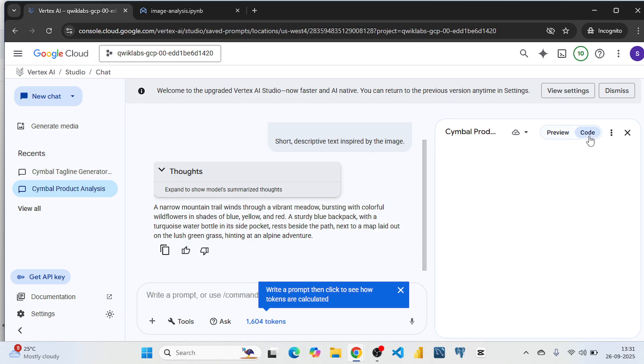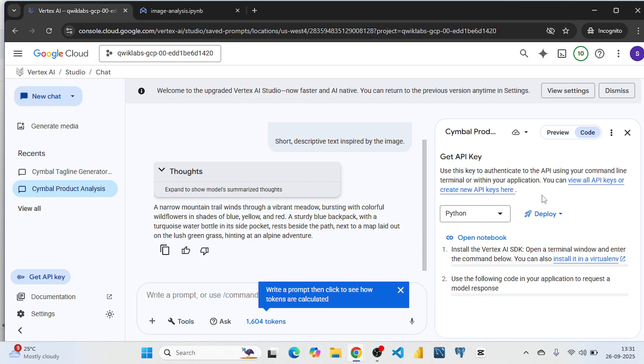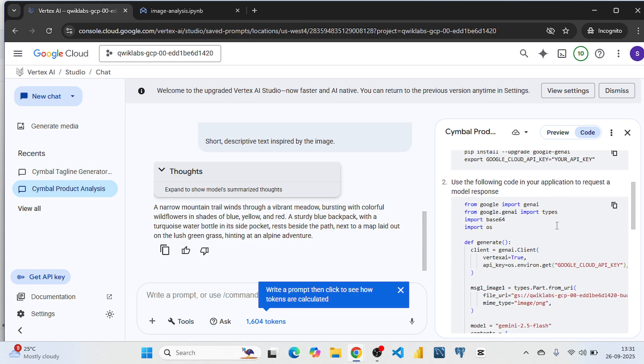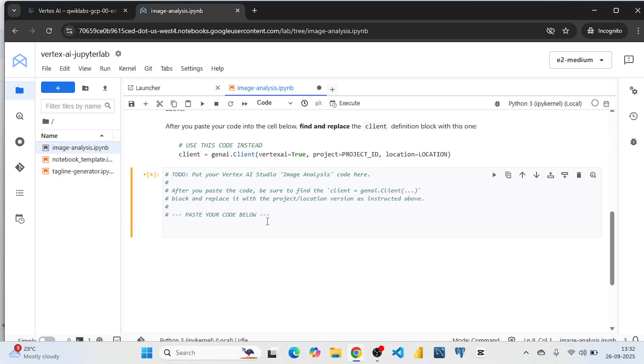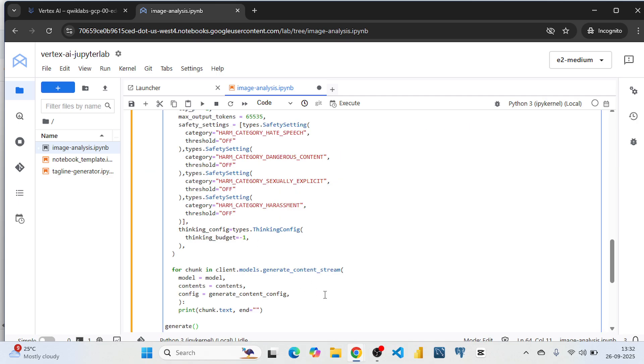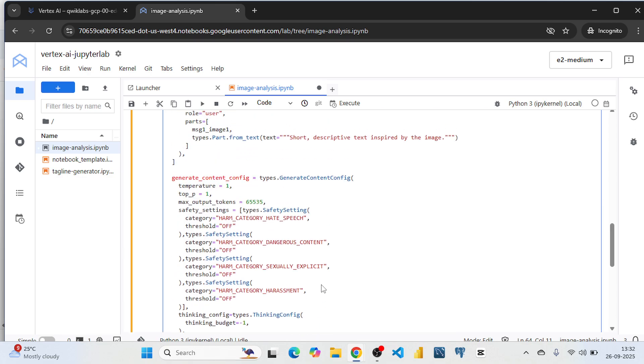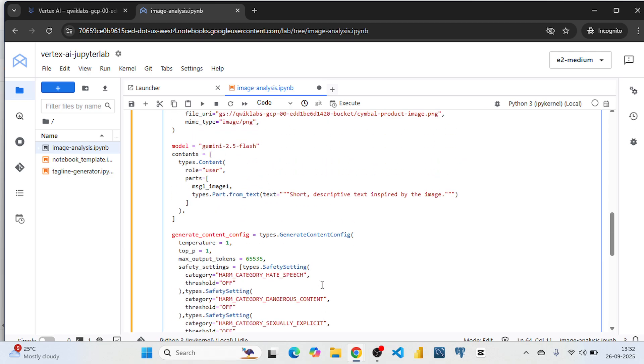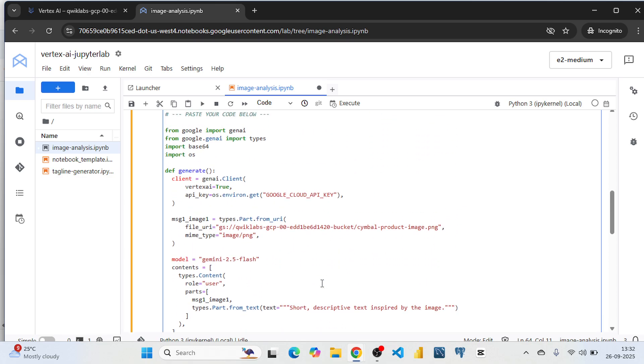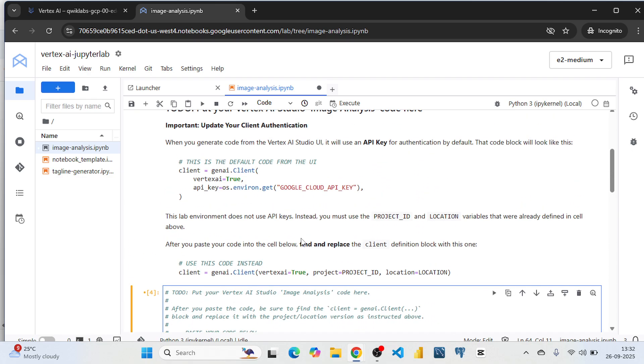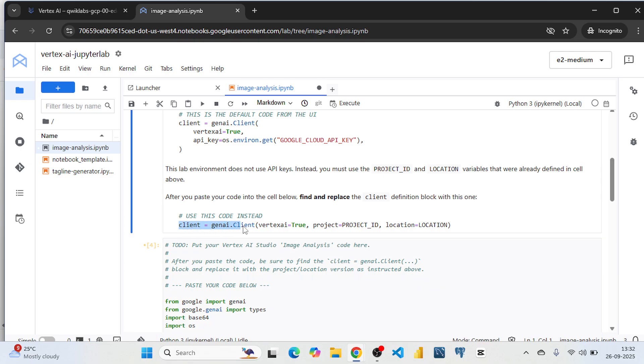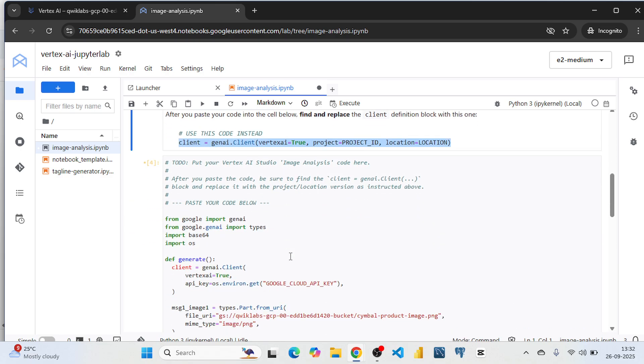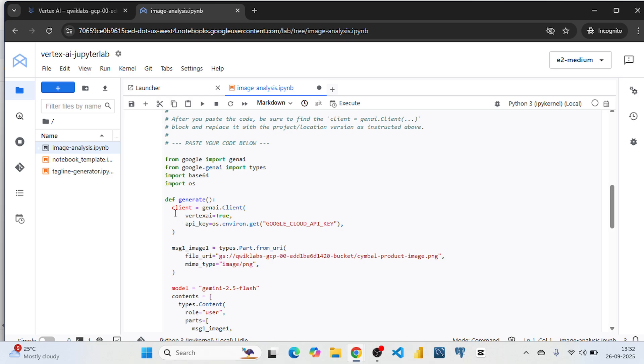Click on this code and from here copy this code. And come to this Jupyter lab. We paste this code here. So now copy this line and paste it here.